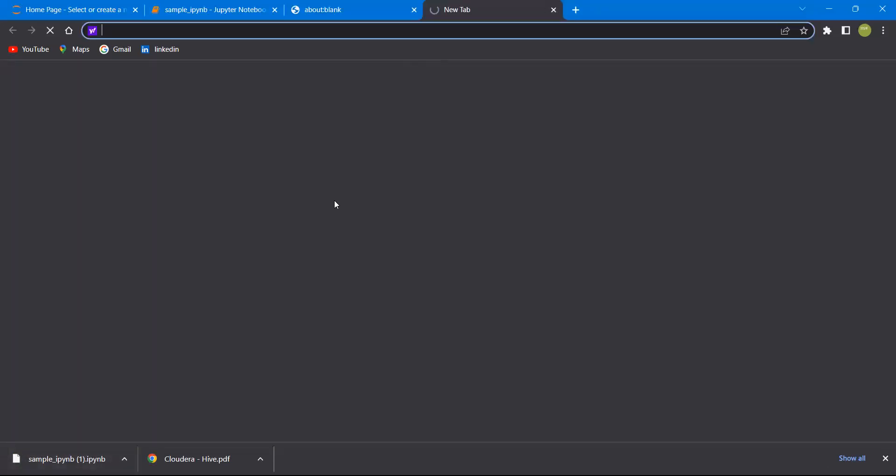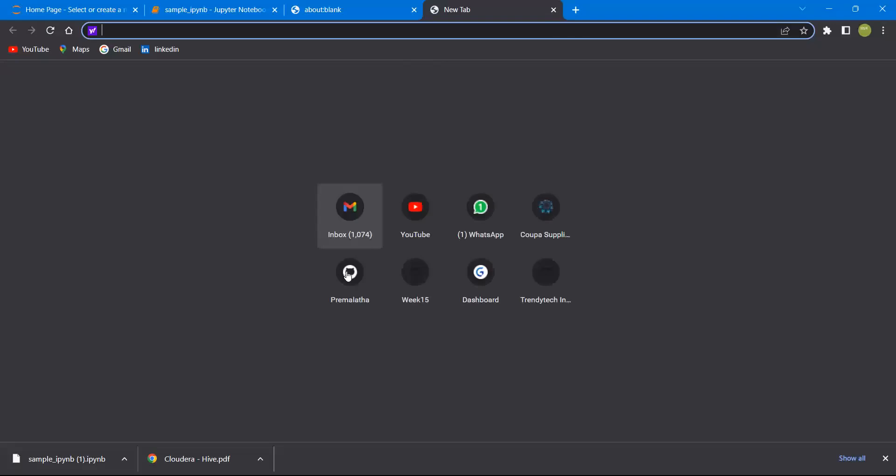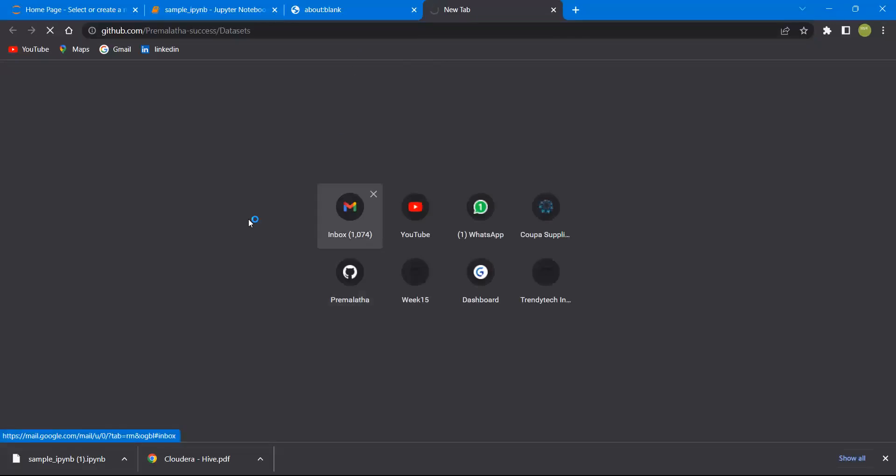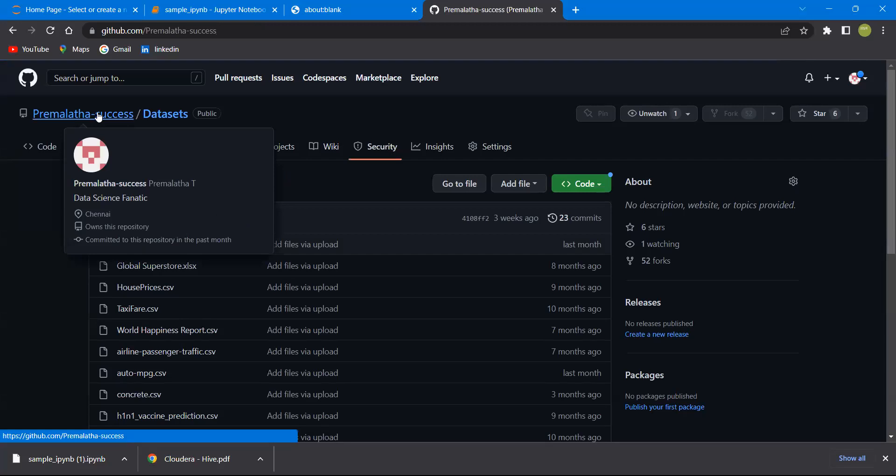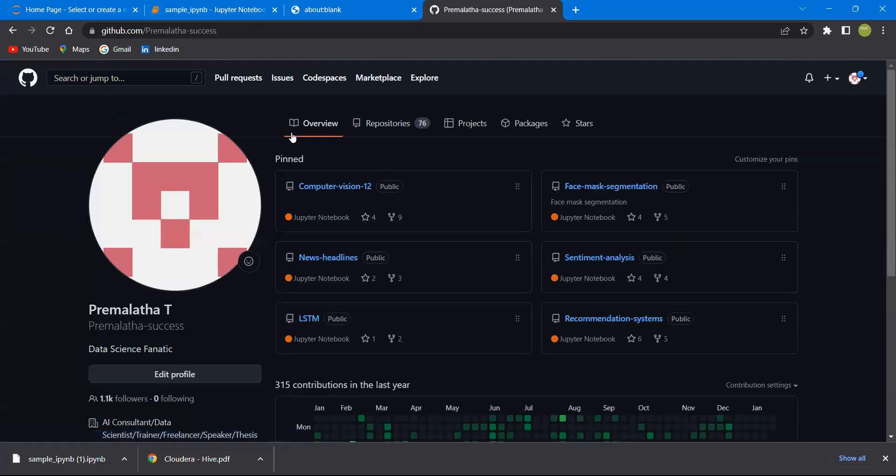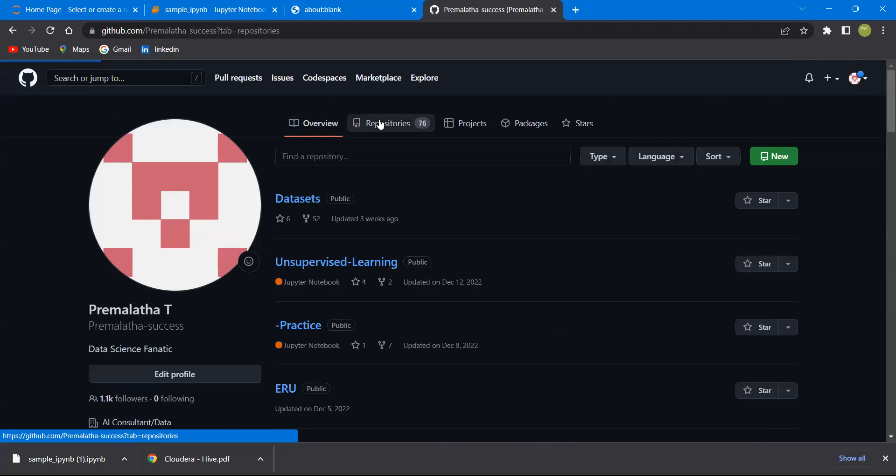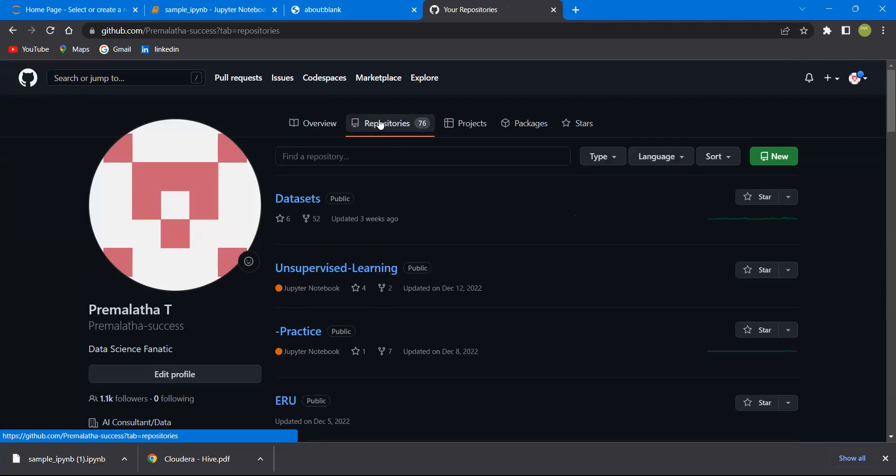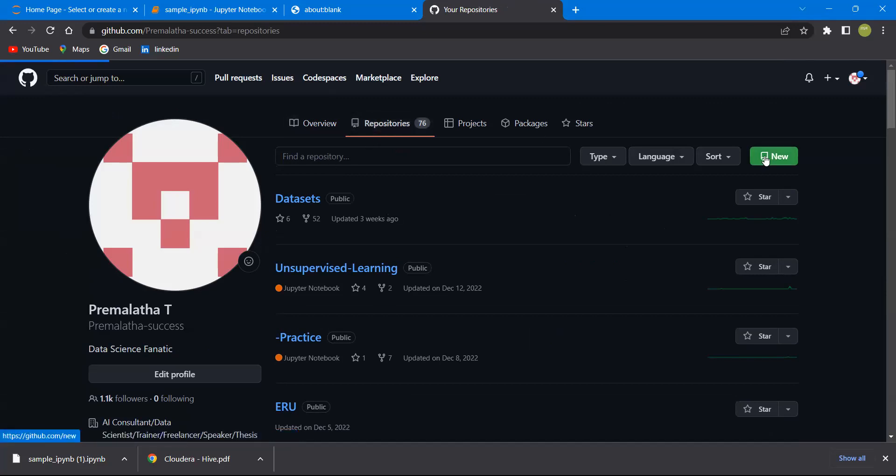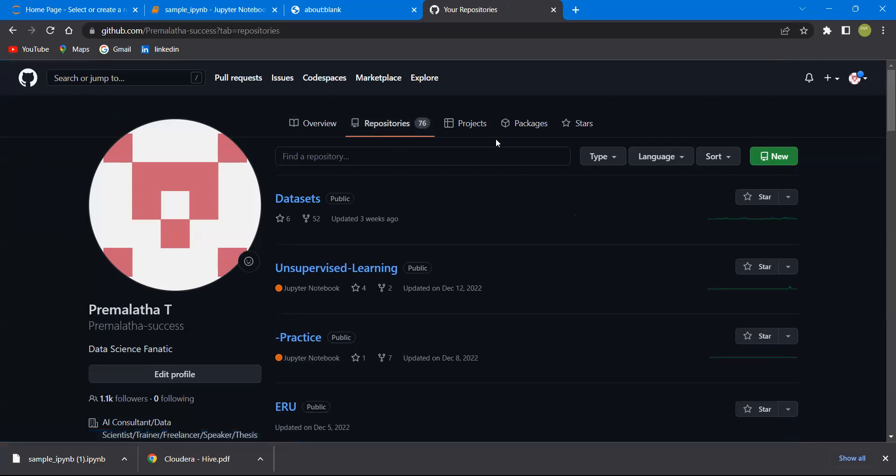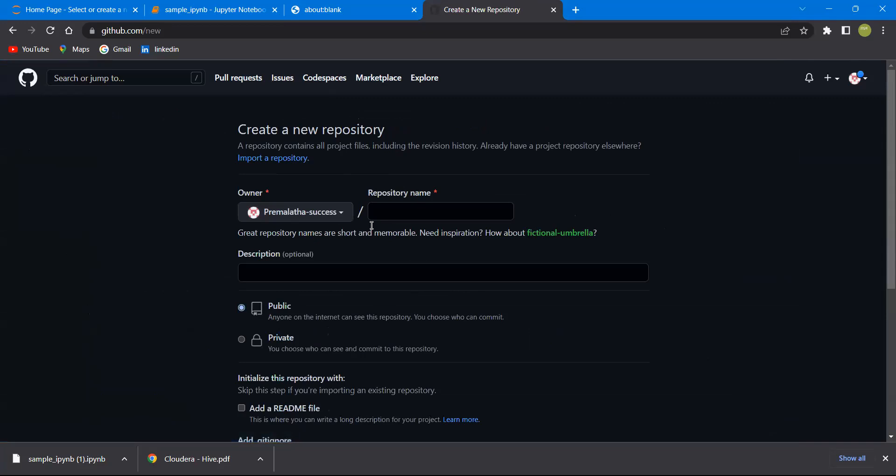Let me open my GitHub account. This is my repository. Let me create a new repository. Here you can find new. If you click on that, we can create a new repository now.